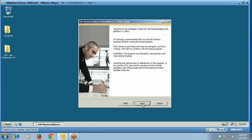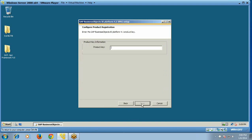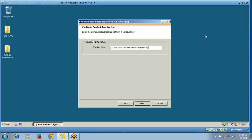If you are ready for the setup installation, click Next. Accept the license agreement and click Next. Enter the product key that you received — note that this code key will expire in 30 days.